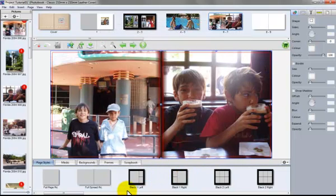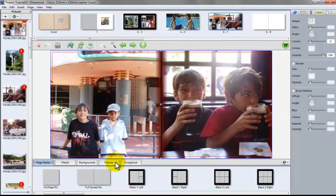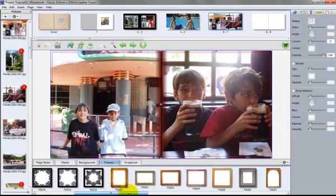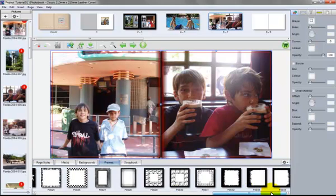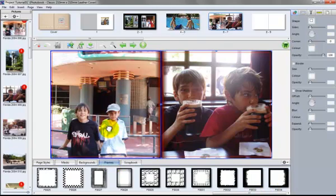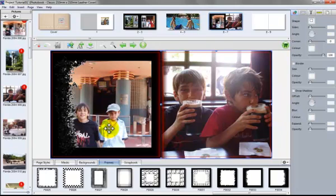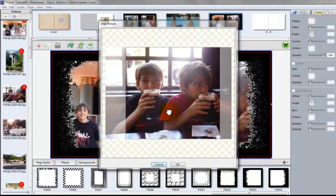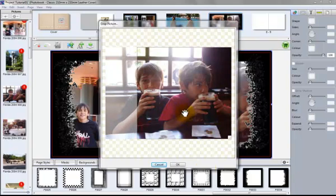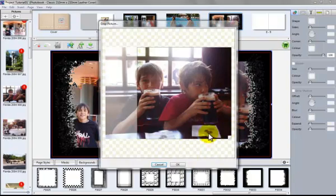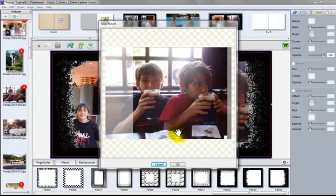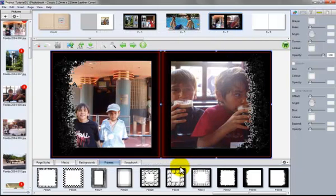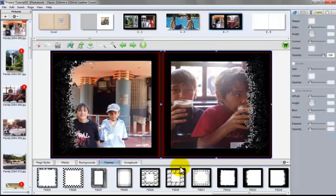Now we can also drop a frame in. Show you how to do that. We go to the frame section. There are many frames here. Let's choose this one for this side. And this one for this side. Let's adjust the image slightly. And that's just utilising some masks. Some frames sorry.